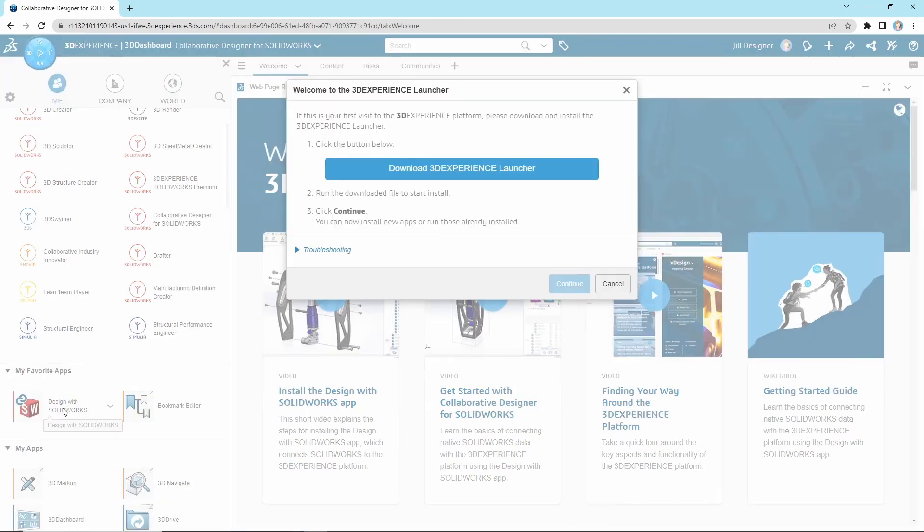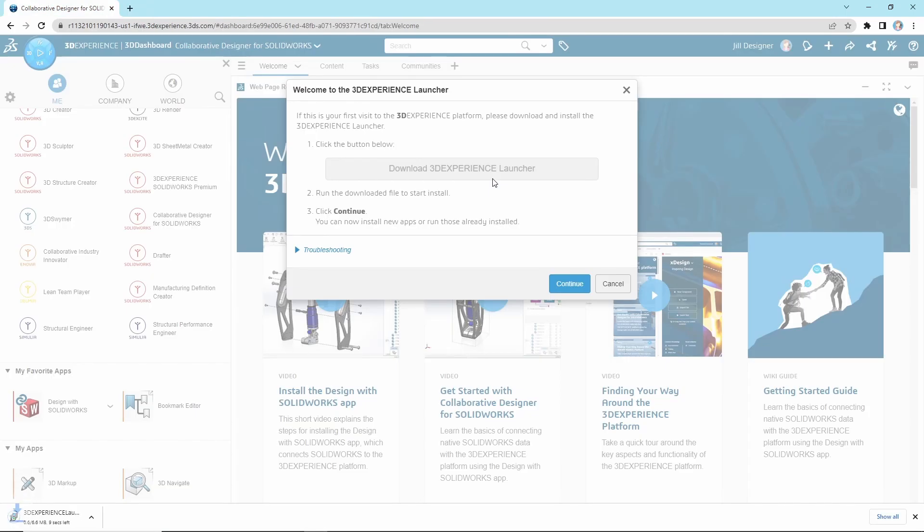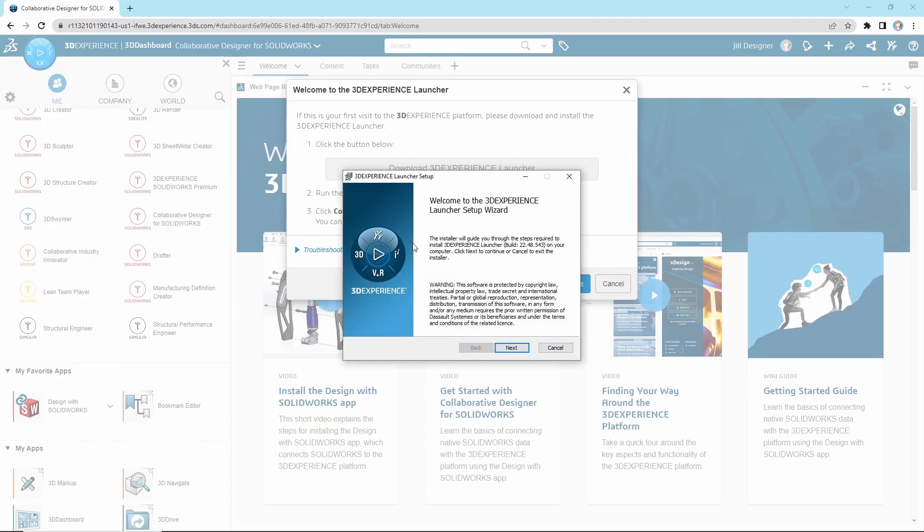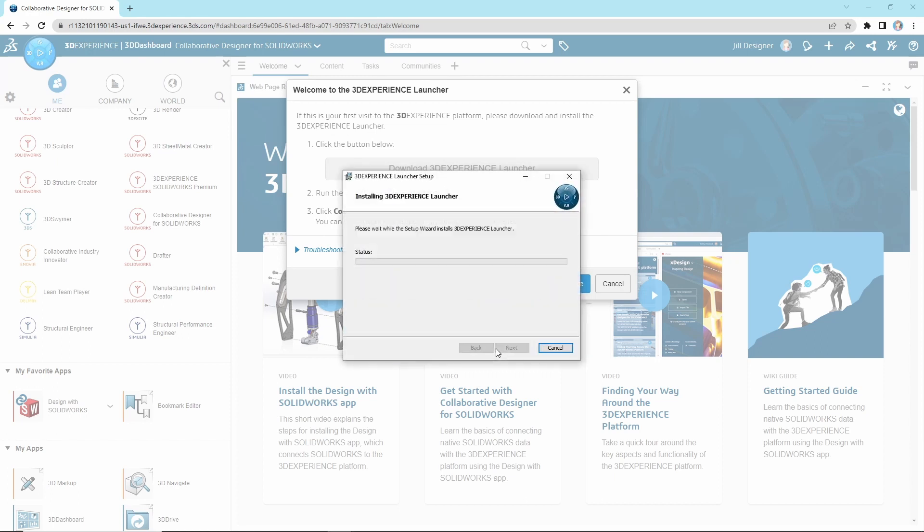If this is the first time installing any 3DEXPERIENCE products on your computer, you will be prompted to install the 3DEXPERIENCE launcher. Download the MSI file and launch the installation. This step requires admin permissions at this time.